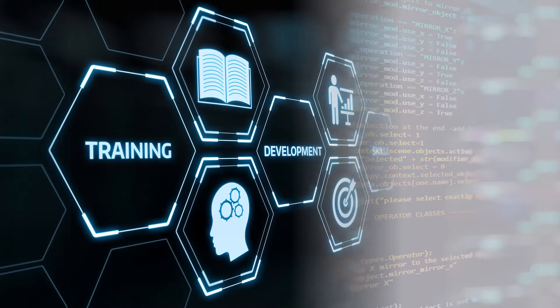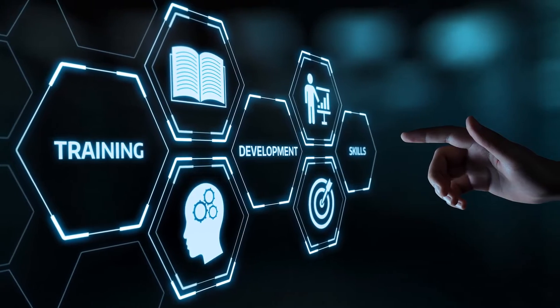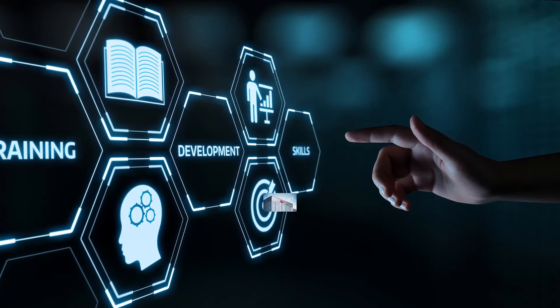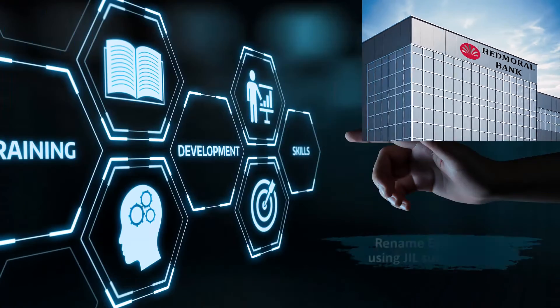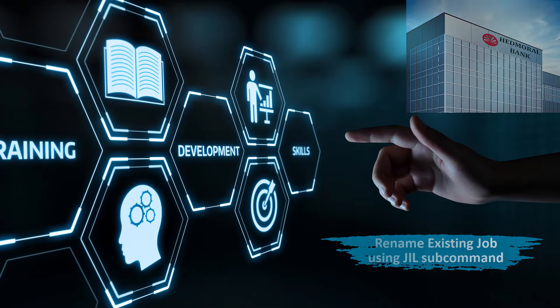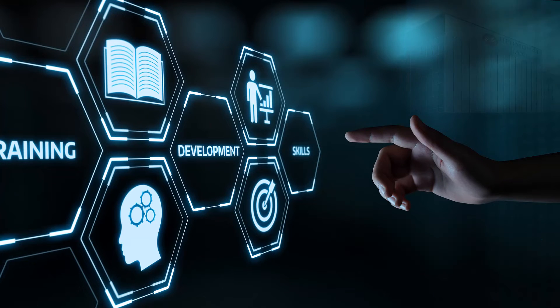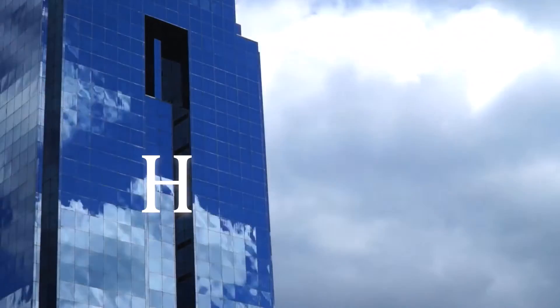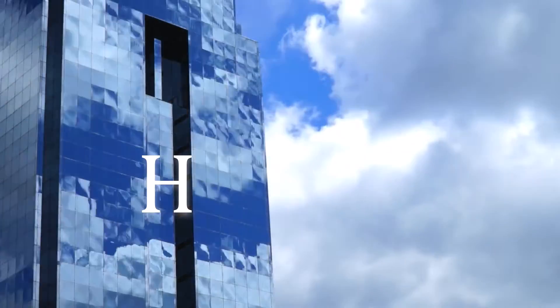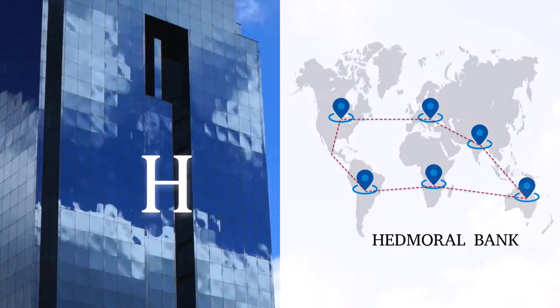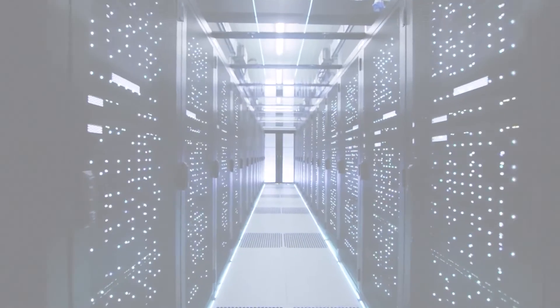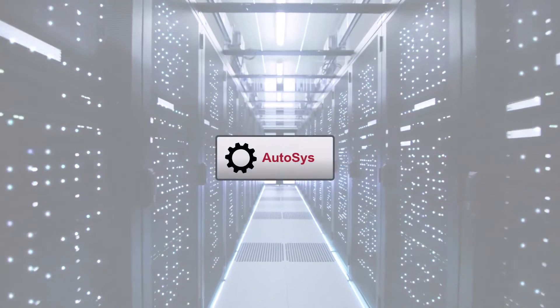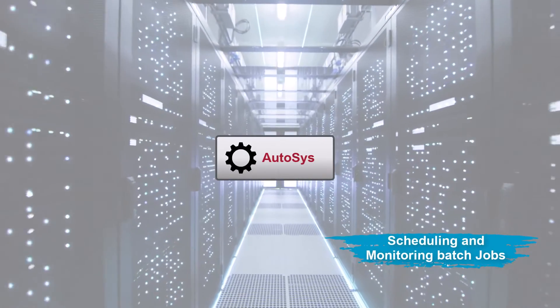To enhance your learning experience, we will use an example of a fictitious bank called the Hedmeral Bank and demonstrate how to rename an existing job using JIL subcommand. Hedmeral Bank is a multinational bank with many branches across the globe. The Hedmeral Bank uses Autosys for scheduling and monitoring batch jobs.